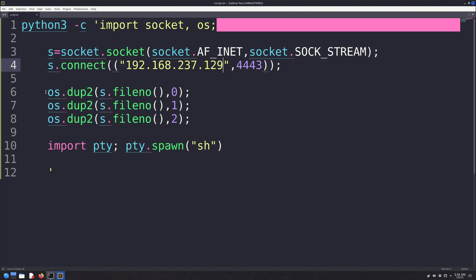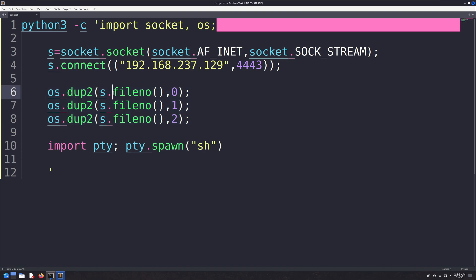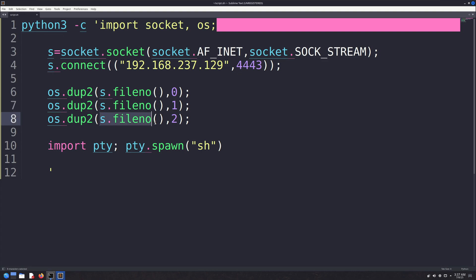The next three lines are the key parts of this reverse shell. Look carefully and try to understand what's happening. If you closely observe these three lines, there's one parameter common in all of them: it gets the file descriptor. Basically, in Linux,